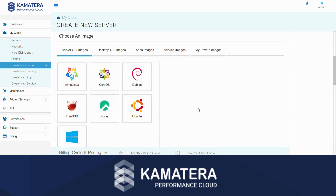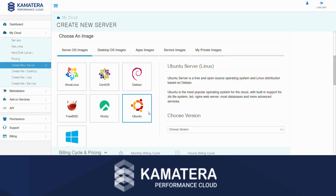Next, you'll choose the operating system that you want to use. Let's select Ubuntu. Then, on the right side, you'll choose the version that you want. Let's go with 24.04.